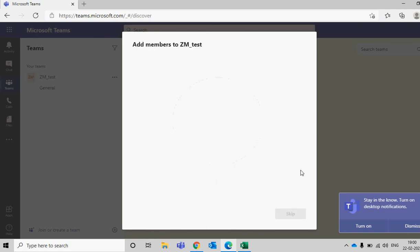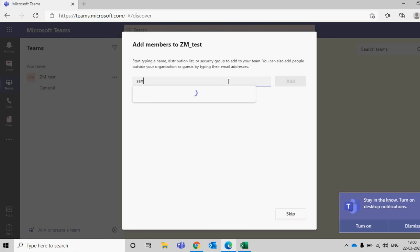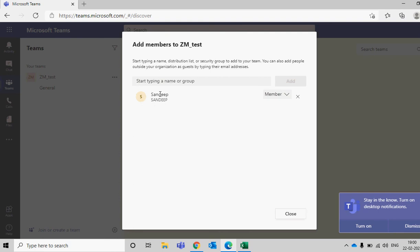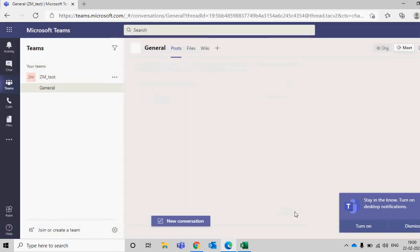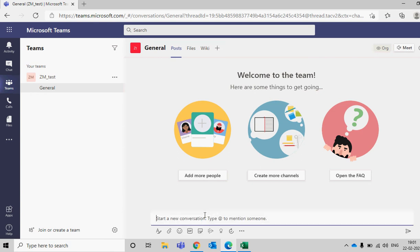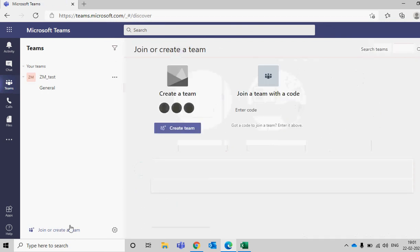Go ahead and create the group here — technically it's a team but in the background it's a group. Type a name for members you want to add, add them, you can make someone an owner, then close it and you can see the team is created. Now I can start a conversation, say hello or whatever, then click on Join or Create a new team.